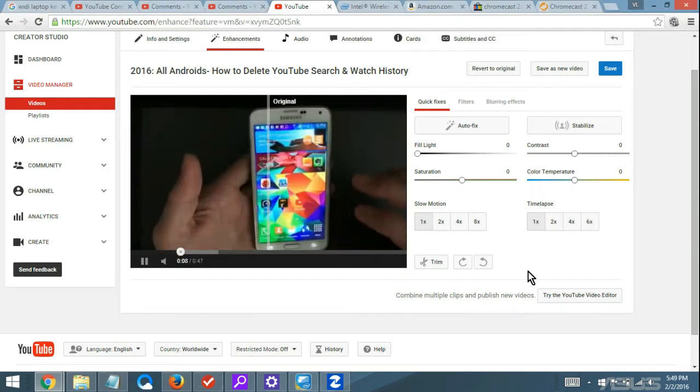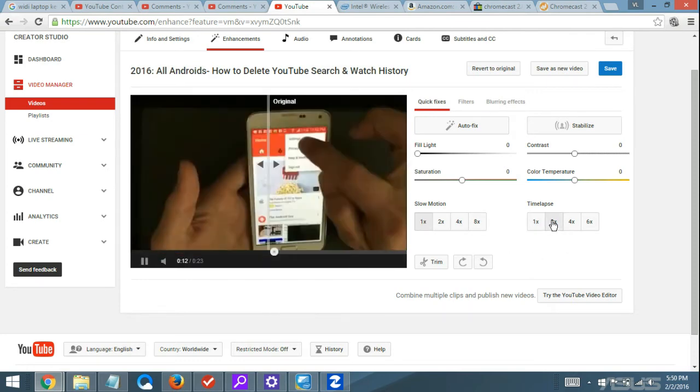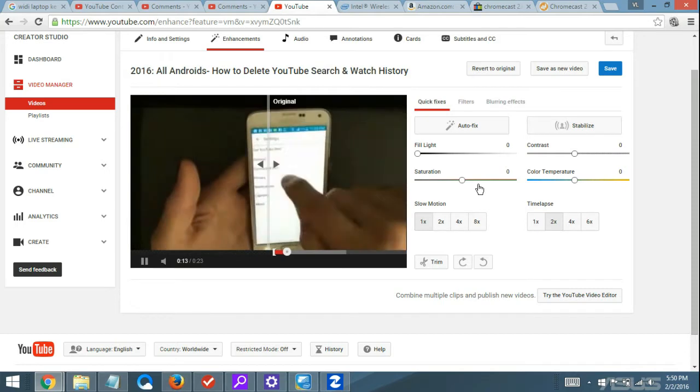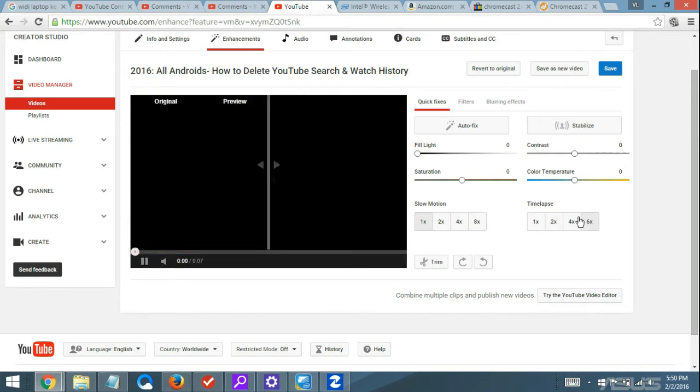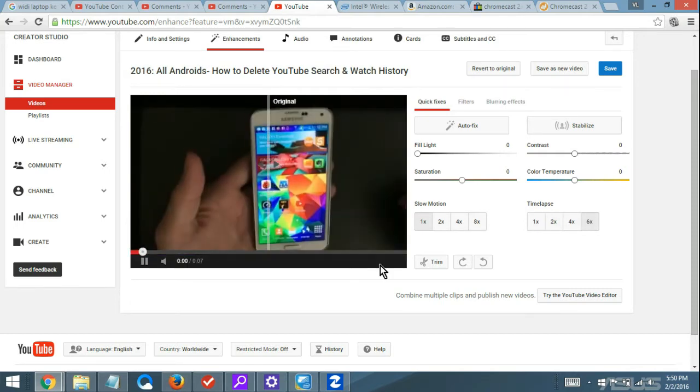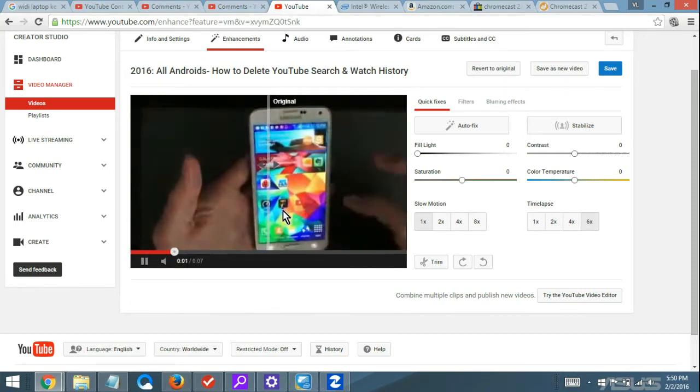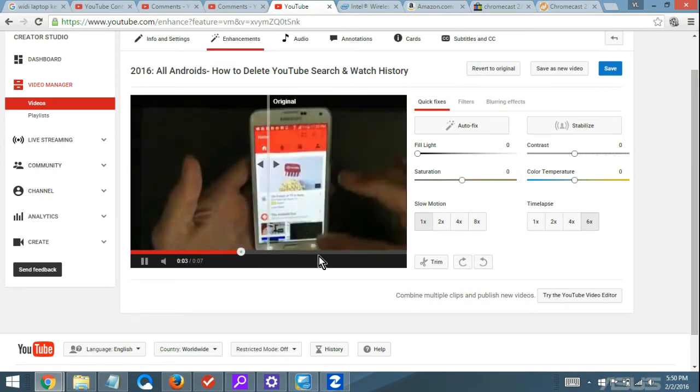1x is the normal speed. If I want to speed it up, you can see if I put it on number 2, it's going to go faster. Number 6 is the fastest here. It'll just shoot through almost the entire video.